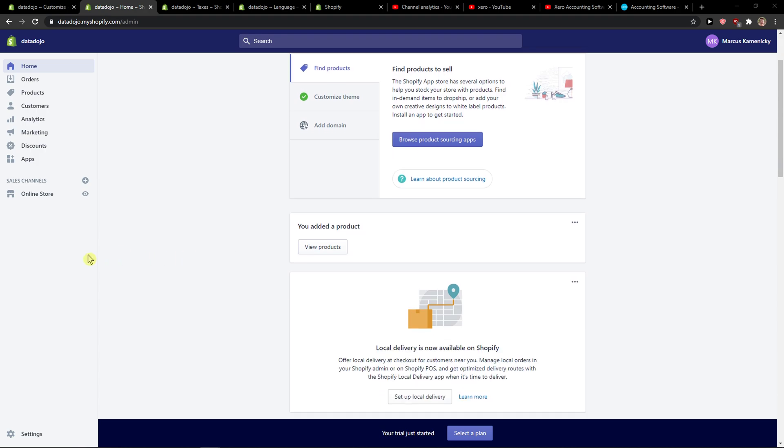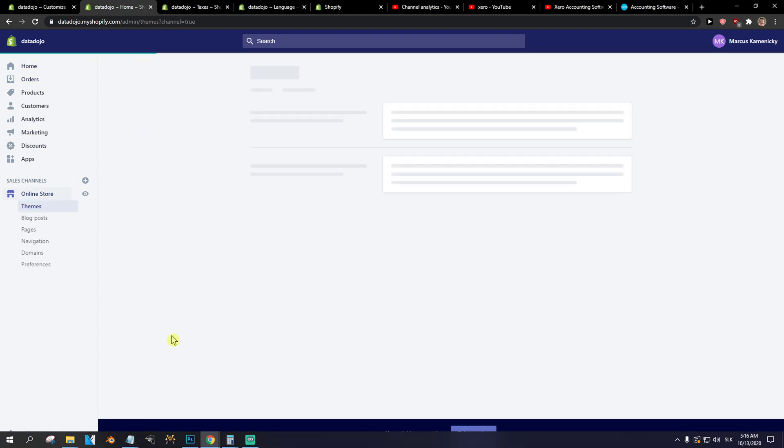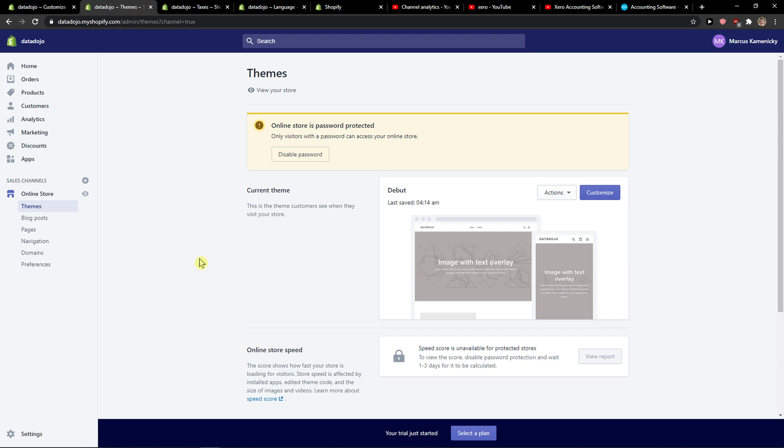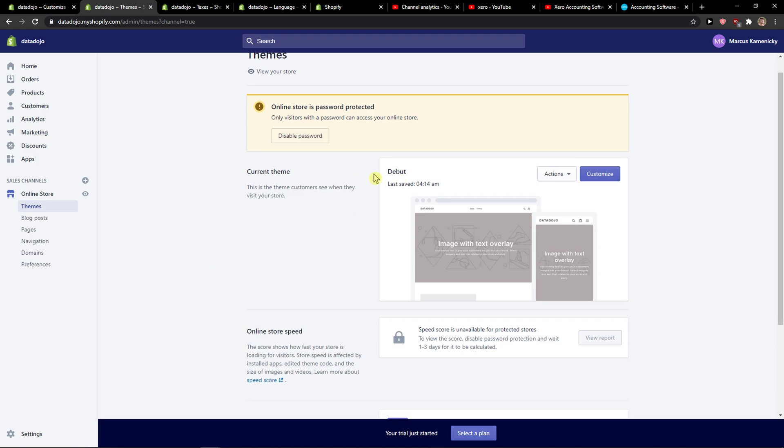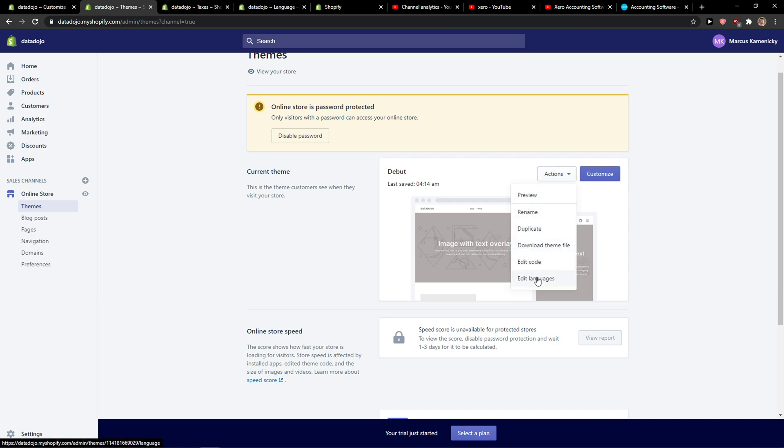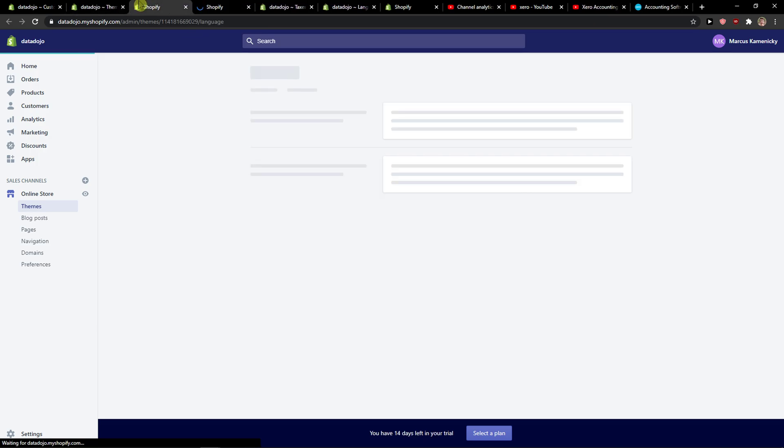It's just being simply my Shopify and then just click online store. When you're gonna be here you're gonna see current theme or whatever theme you got. Click actions and edit language, and also open edit code.